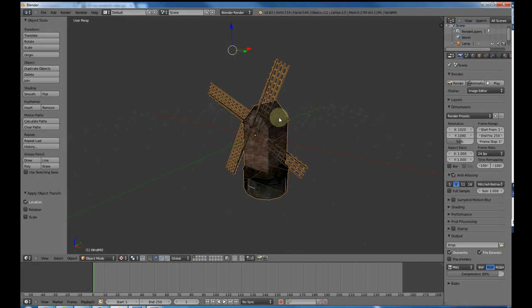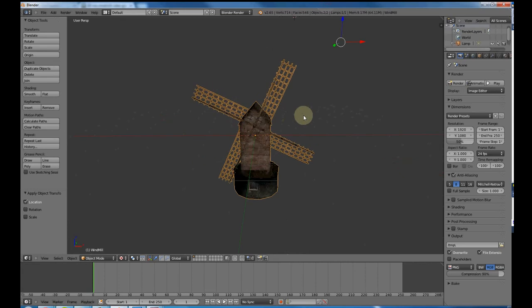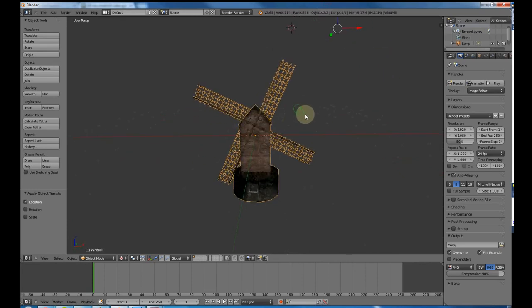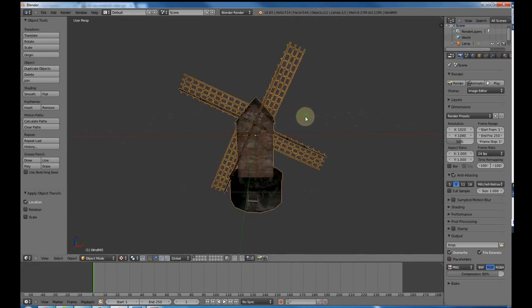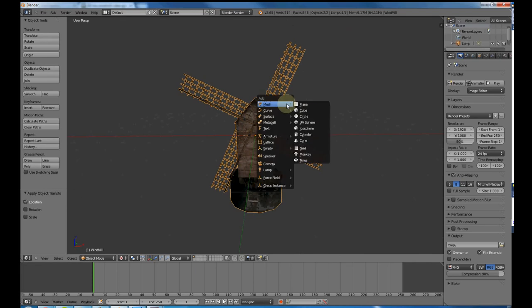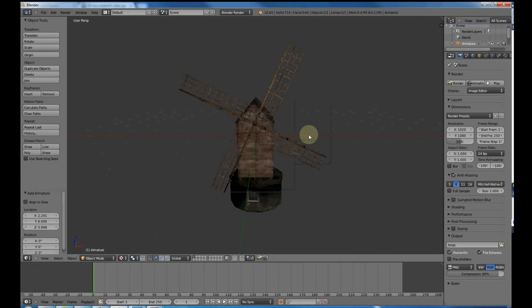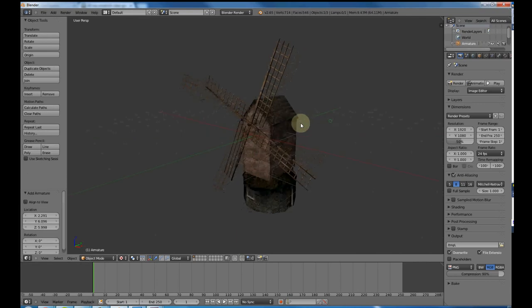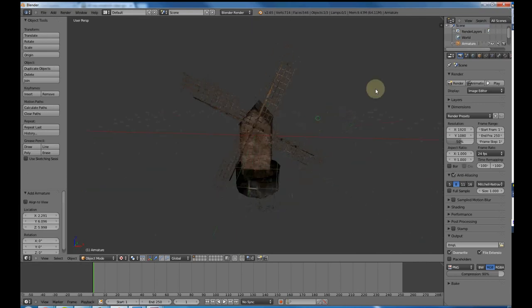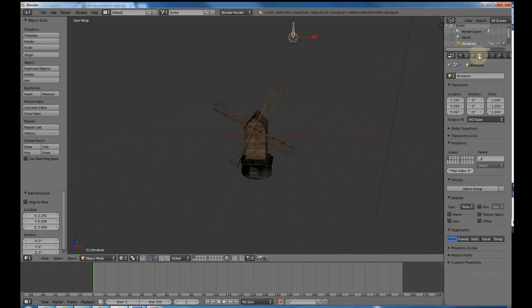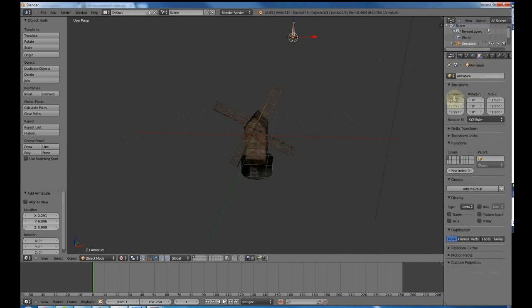Okay, so now that I have my windmill mesh in Blender, what I want to do is add a bone that we can animate. By pressing Shift A, you get this menu, and you want to add armature, single bone. It will be wherever you have the 3D pointer.